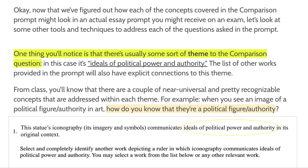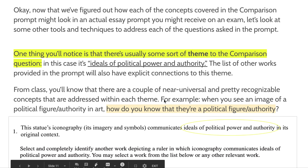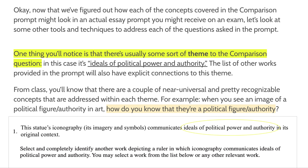From class, you'll know there are a couple of near-universal and recognizable concepts addressed within each of the themes we've covered. For example, when you see an image of a political figure or authority in art, how do you know they're a political figure and/or authority? What about it indicates this person is in charge? That's something to immediately start thinking about when you see the phrase 'communicates ideals of political power and authority' repeated in the question.